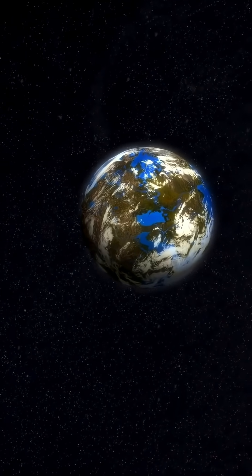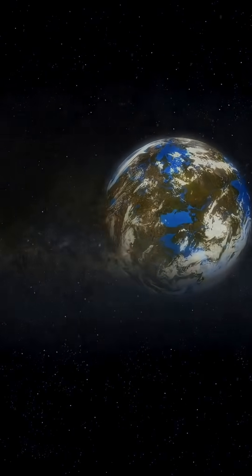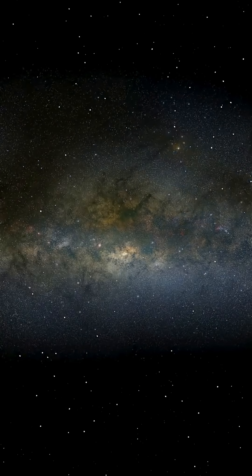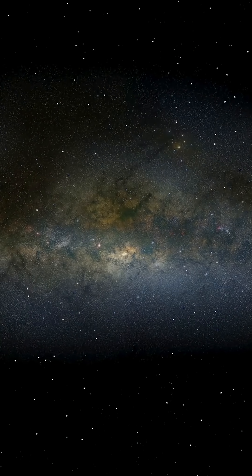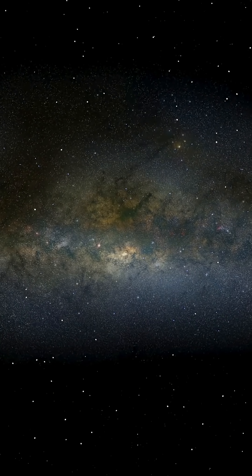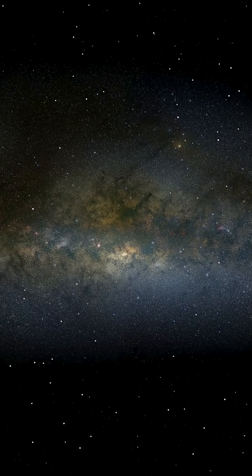13.8 billion years ago, there was nothing. No light. No time. No space. And then, in less than a second, everything exploded into existence.